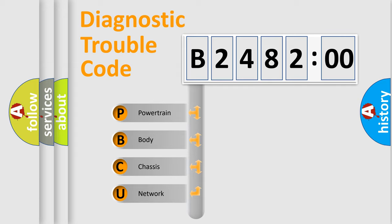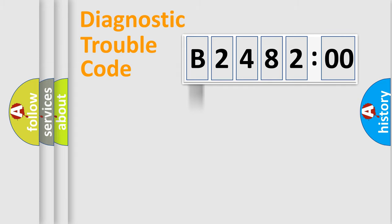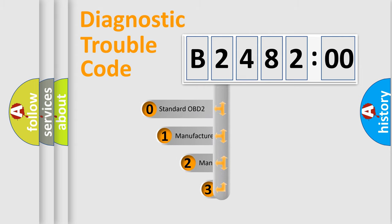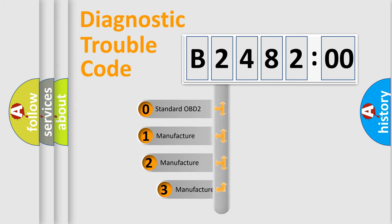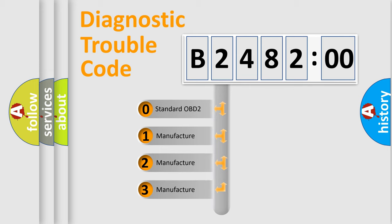We divide the electric system of automobile into four basic units: Powertrain, Body, Chassis, and Network. This distribution is defined in the first character code.